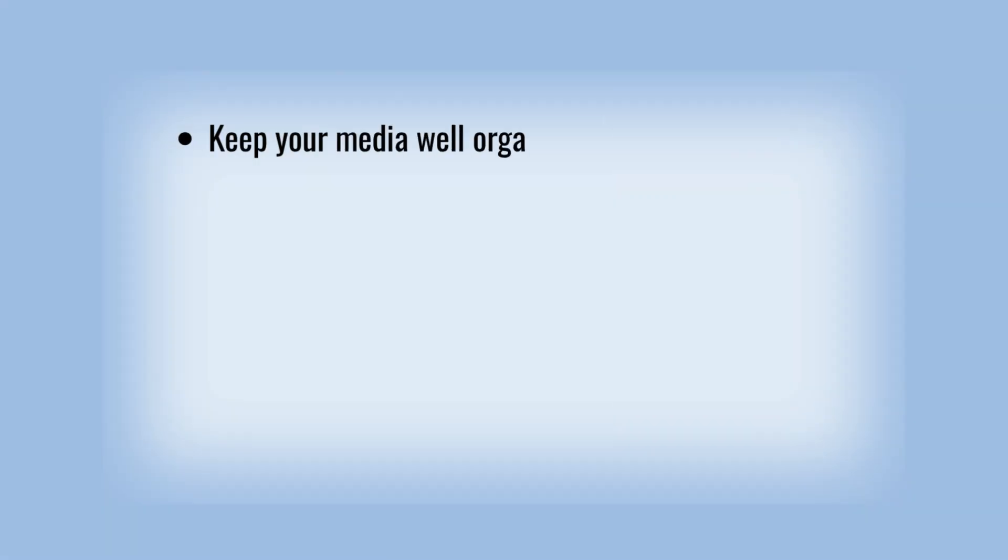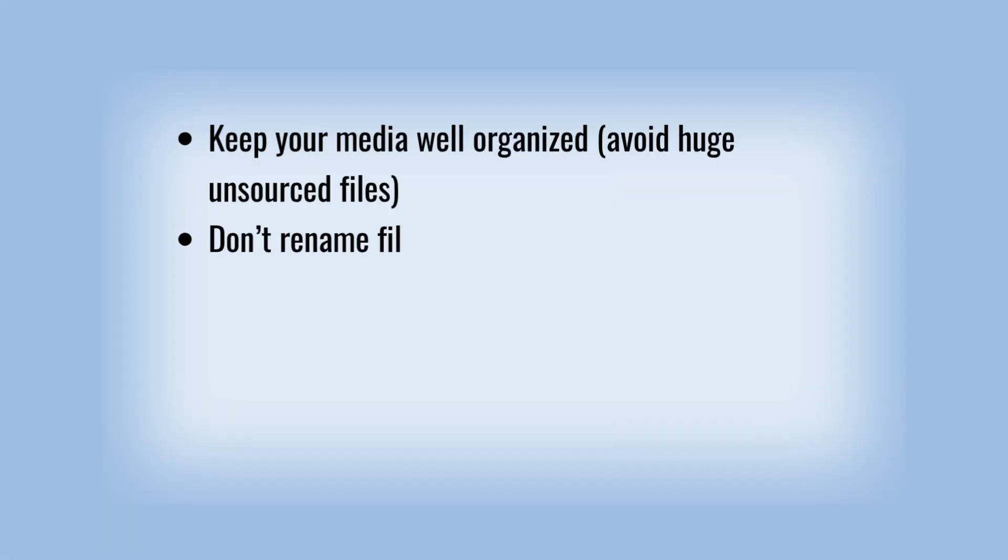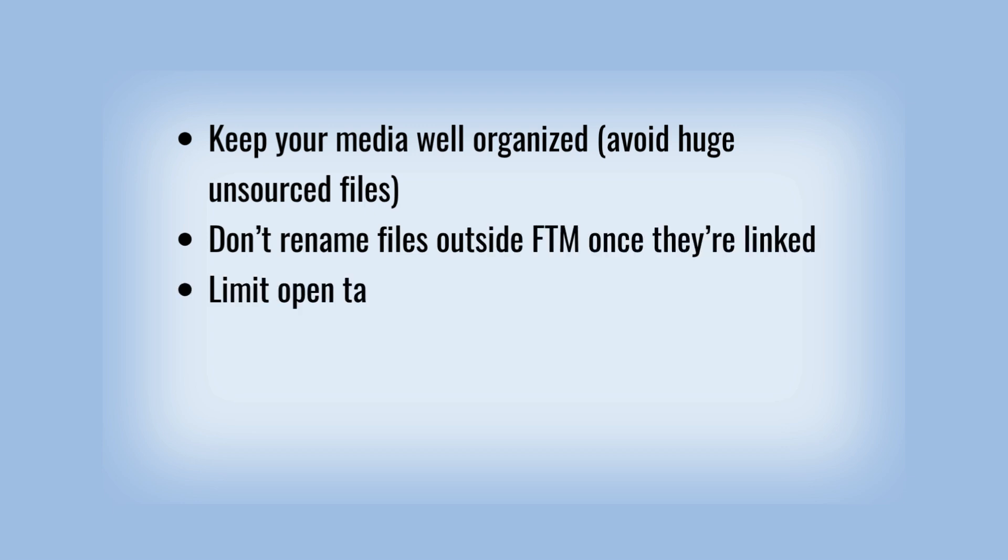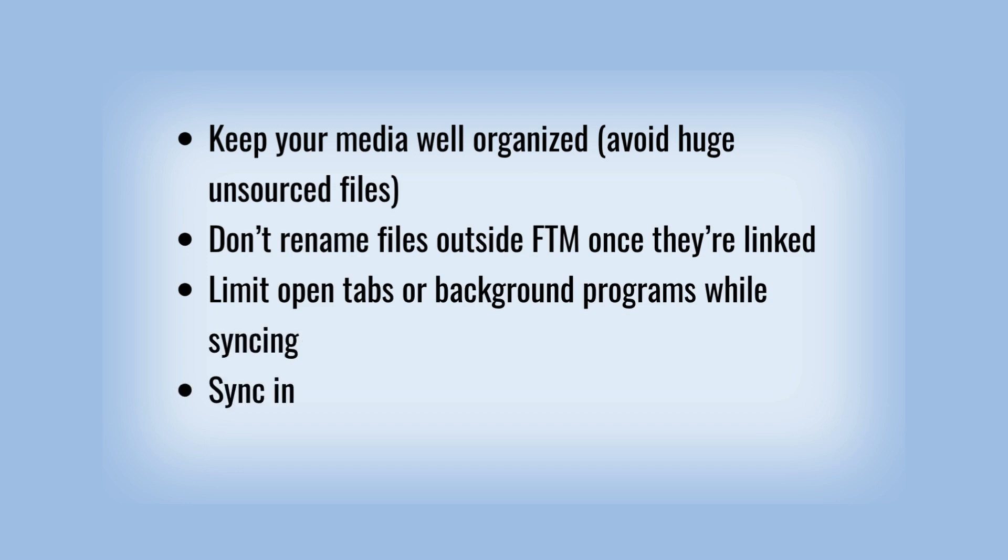Keep your media well organized. Avoid huge, unsourced files. Don't rename files outside FTM once they're linked. Limit open tabs or background programs while syncing.